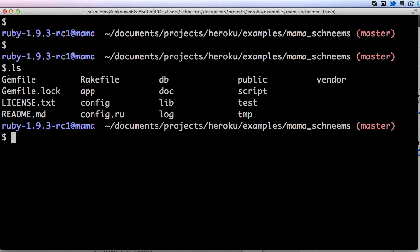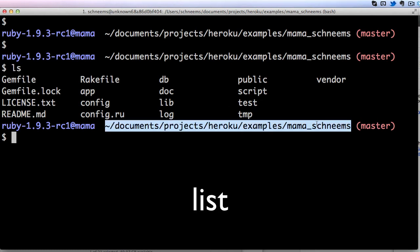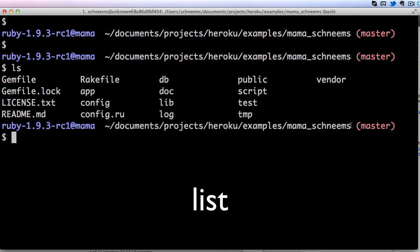But ls is list files. So we are going to be listing all of the files in the current Mama Schneem's directory. This is really nice whenever you want to verify where you are or make sure that you have the files that you are looking for.